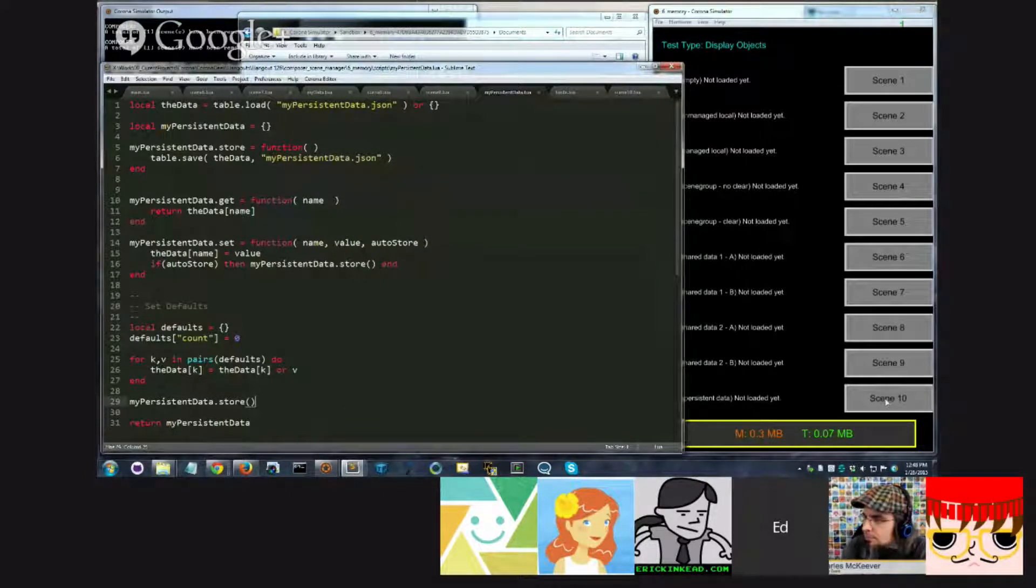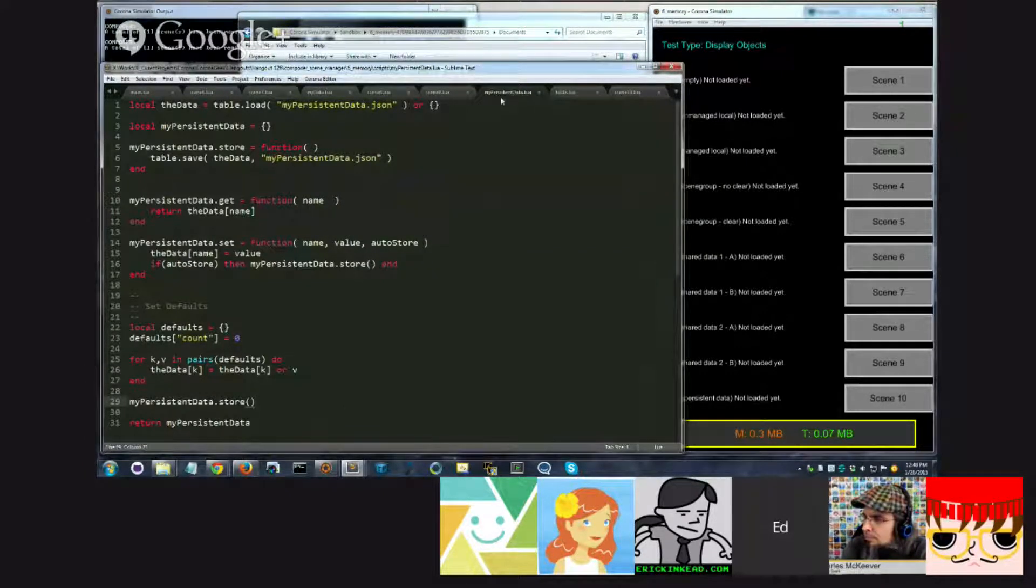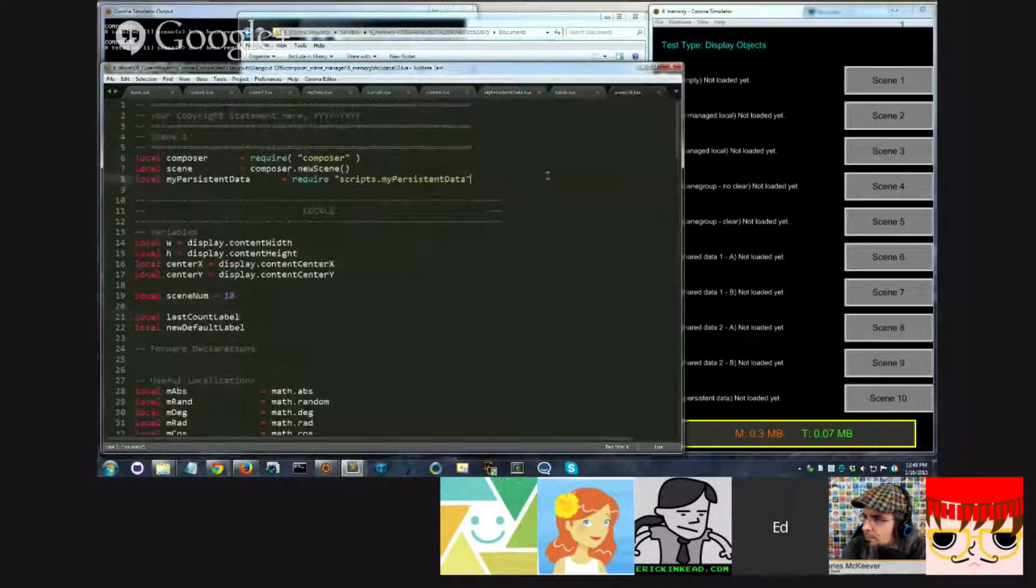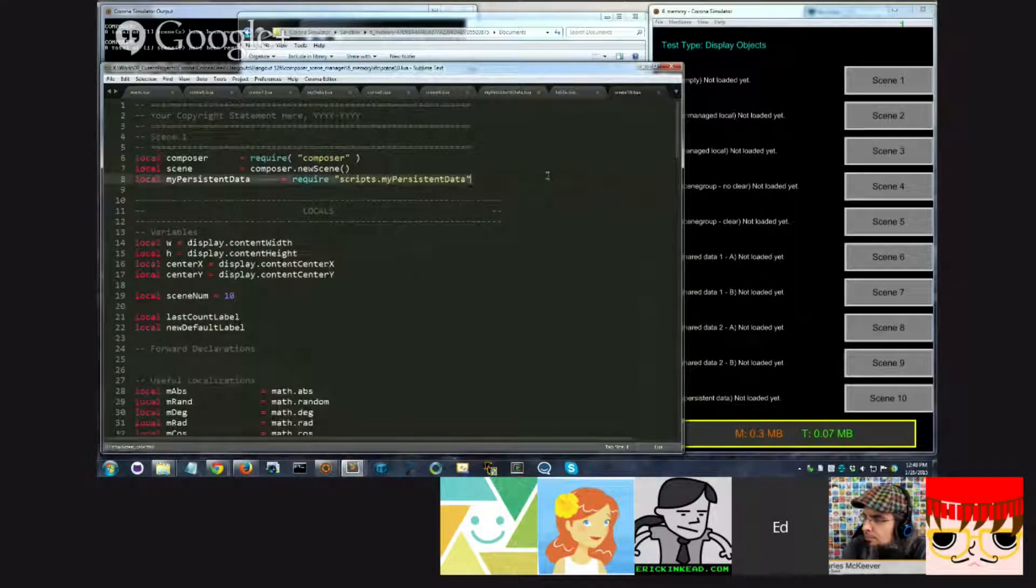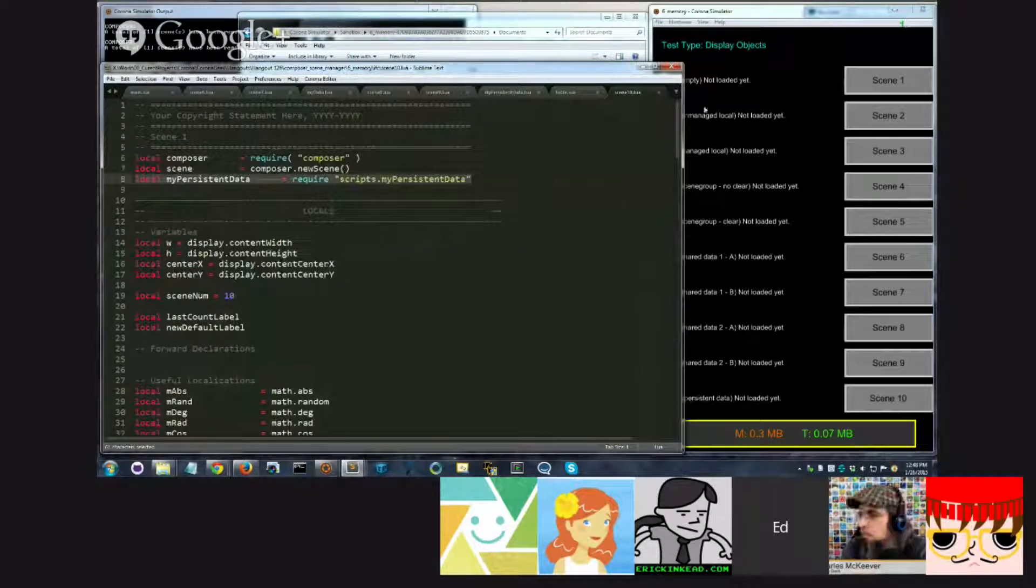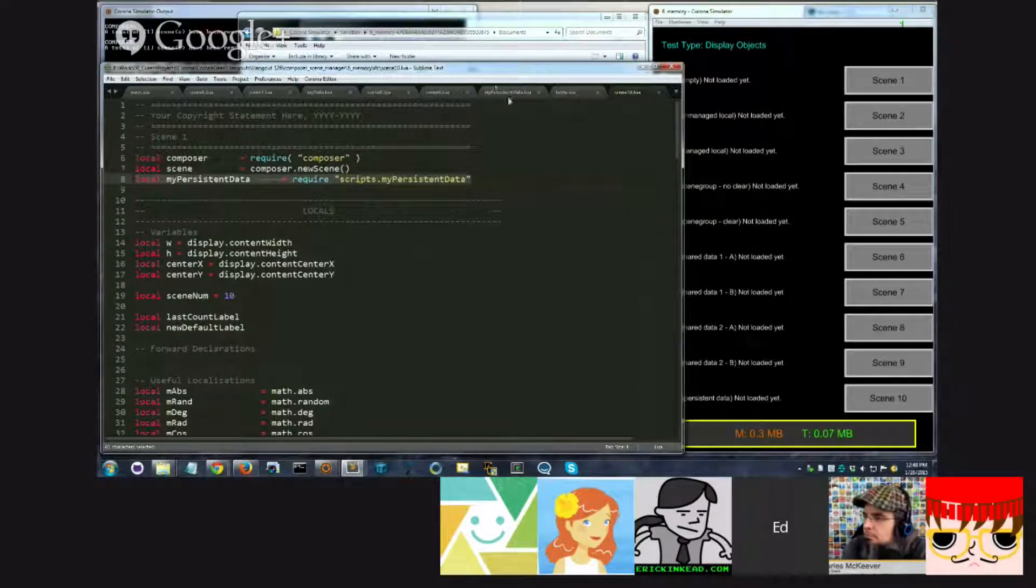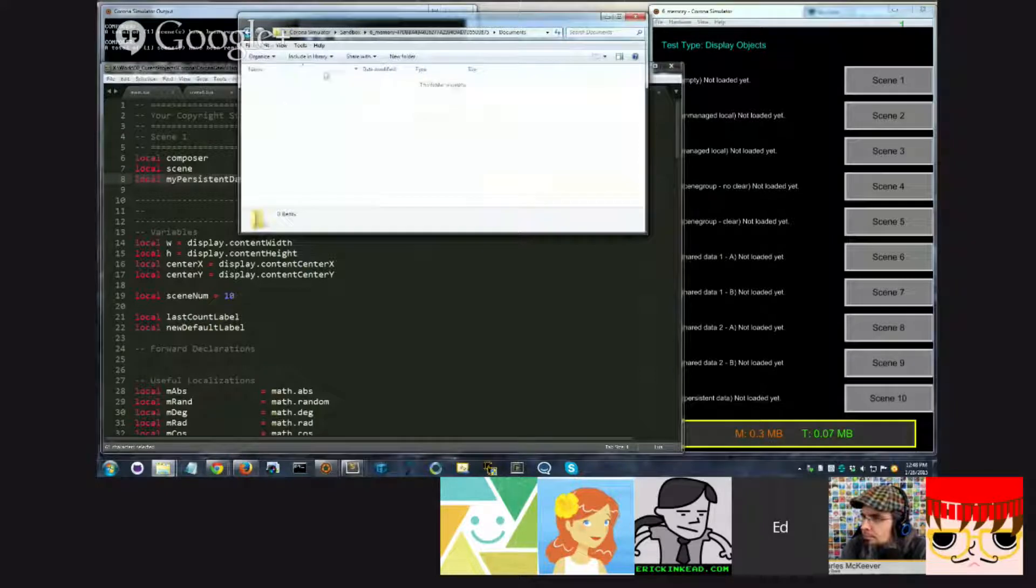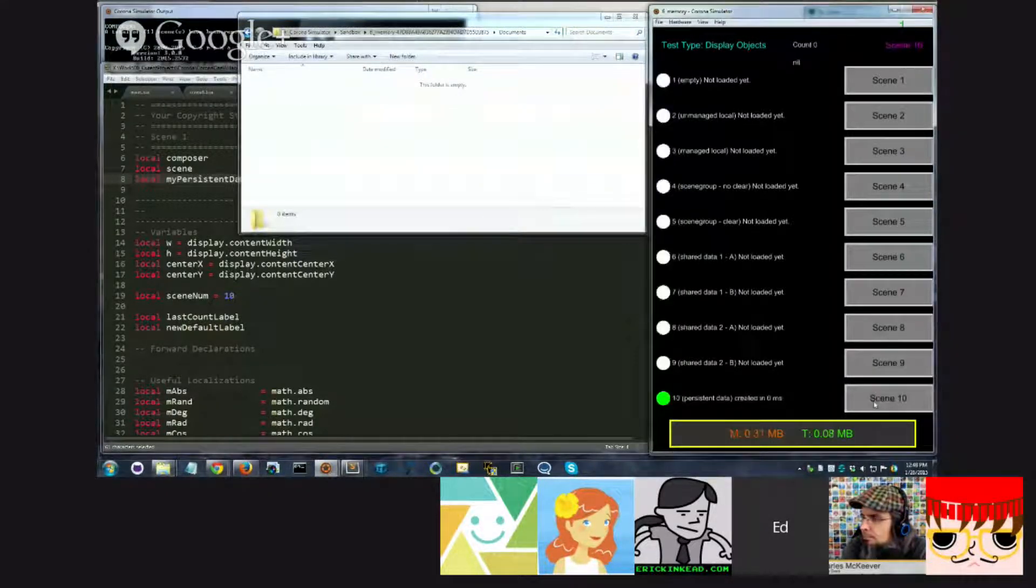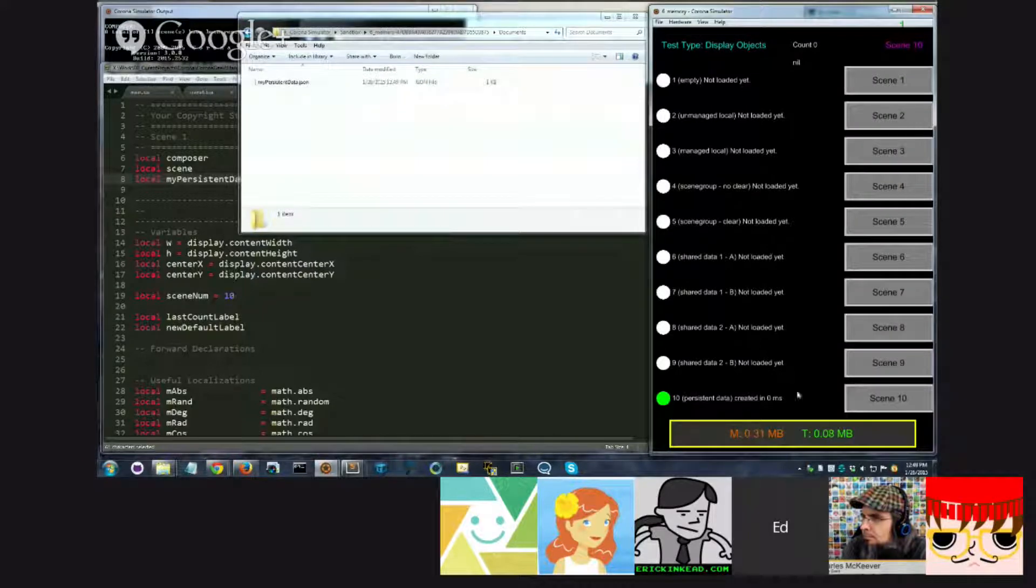So when I run this, hopefully if I've done everything correct, if I click scene 10, it's going to run this example scene 10 right here. And it's going to require this file for the very first time. Up until this point, this has never been required. As soon as I do that, we should see a file here, up here. So I'm going to do this now. Boom.